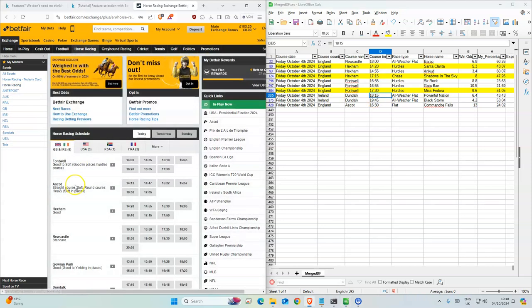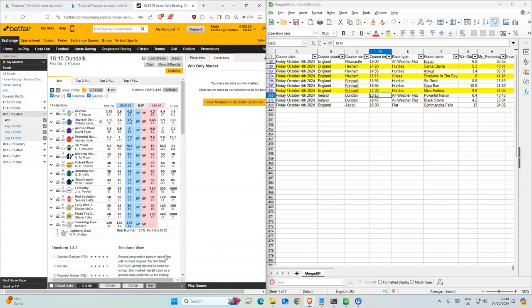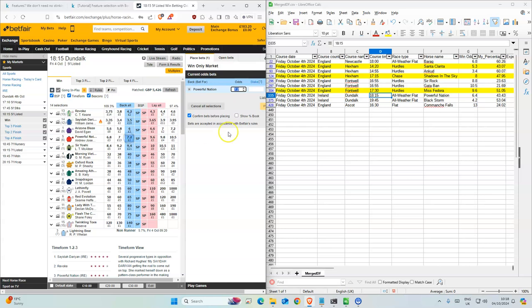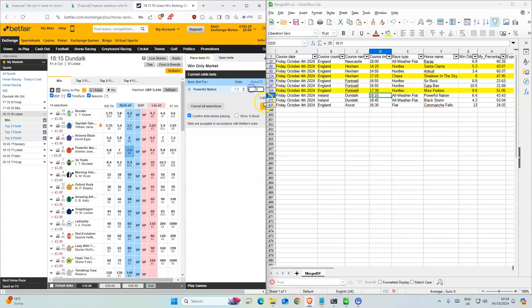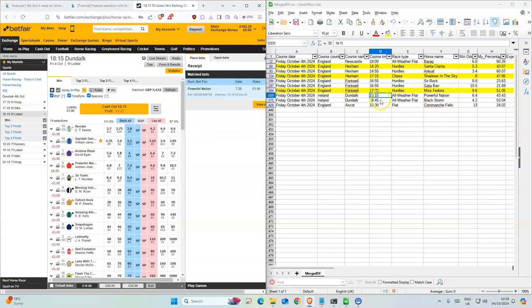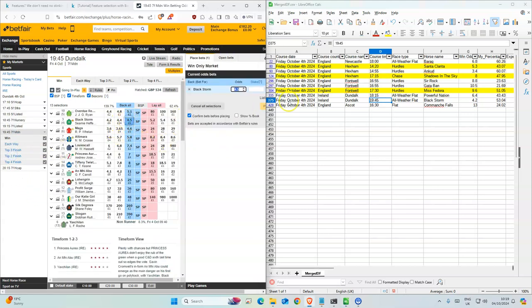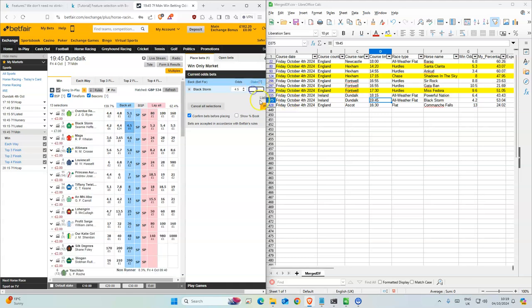6:15, Powerful Nation, 7.2, 6.4, one here. 7:45, Black Storm, 4.2.